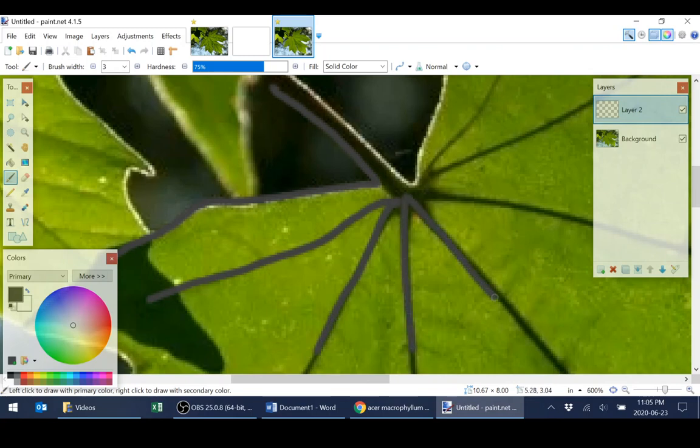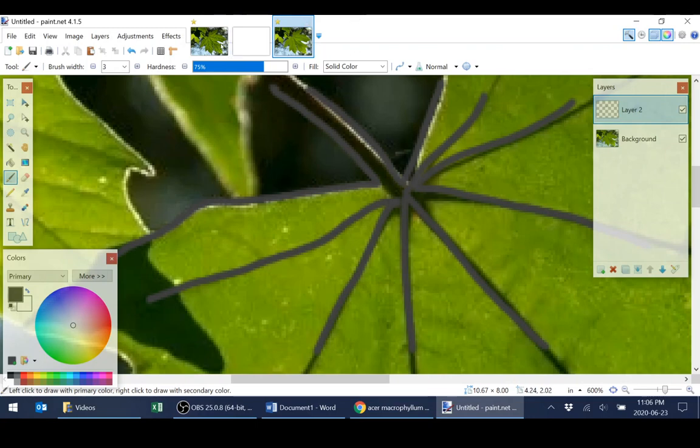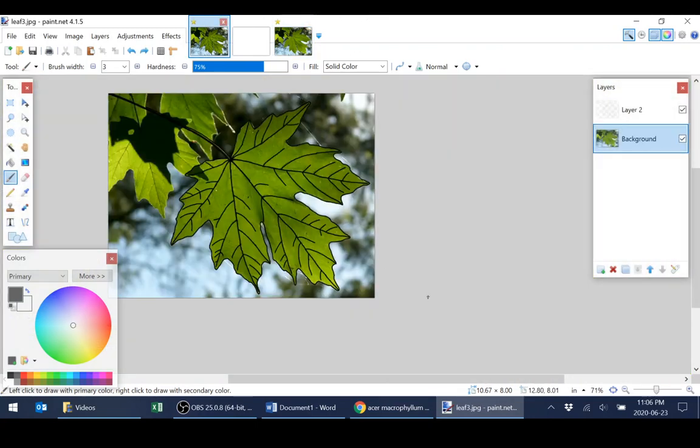Now you probably don't want to watch me trace out this entire image. So what I'm going to do is I'm actually going to open an image that I've already finished tracing. Here we go.